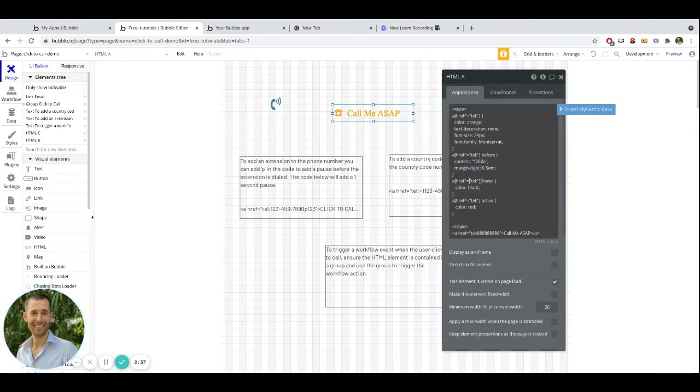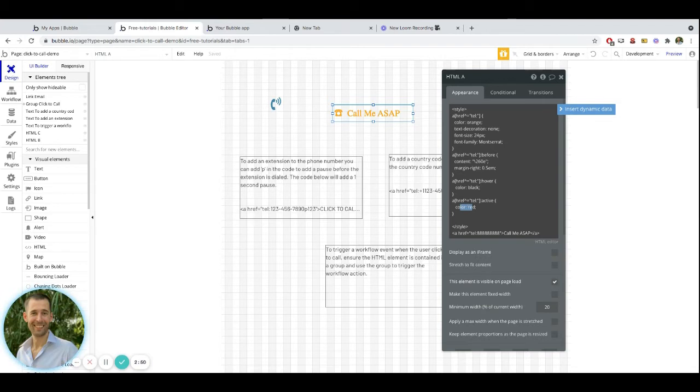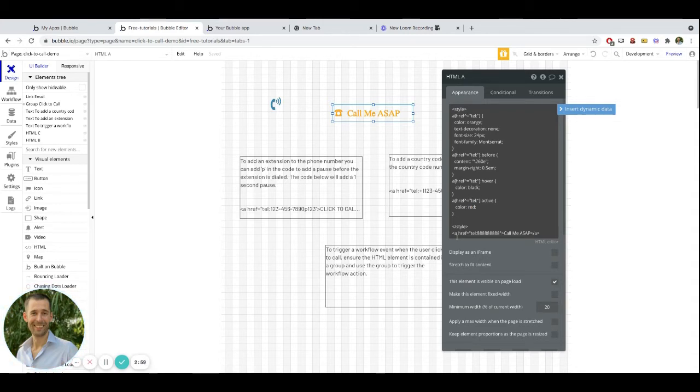Then we have things like hover, focusing on the color, and then active, again focusing on the color. So hover is pretty self-explanatory when they hover over it. Active is when they're pressing it. So if you're used to Bubble and we have, you know, when this is pressed or when this is hovered, that's how we're getting those colors to change there.